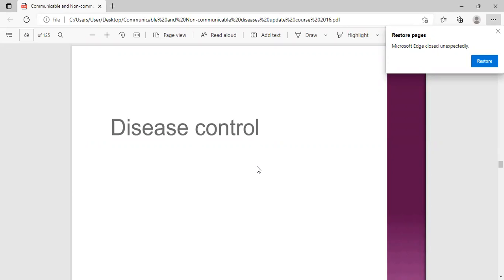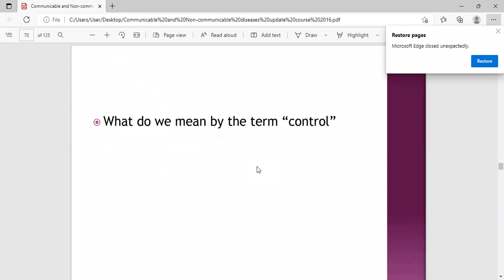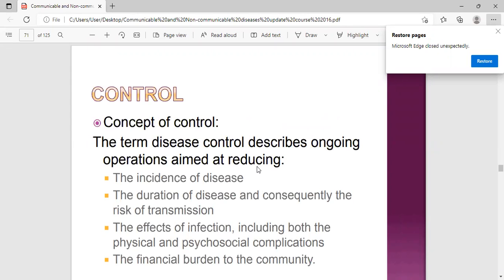Moving on to disease control - what do we mean by the term control? The concept of control describes an ongoing operation aimed at: one, reducing incidence of disease; two, reducing the duration of disease, which will consequently reduce its risk of transmission; and also reducing the effects of infection, including both the physical and psychosocial complications - in simple terms, reducing the sequelae - and reducing the financial burden to the community, individuals, and the nation as a whole.